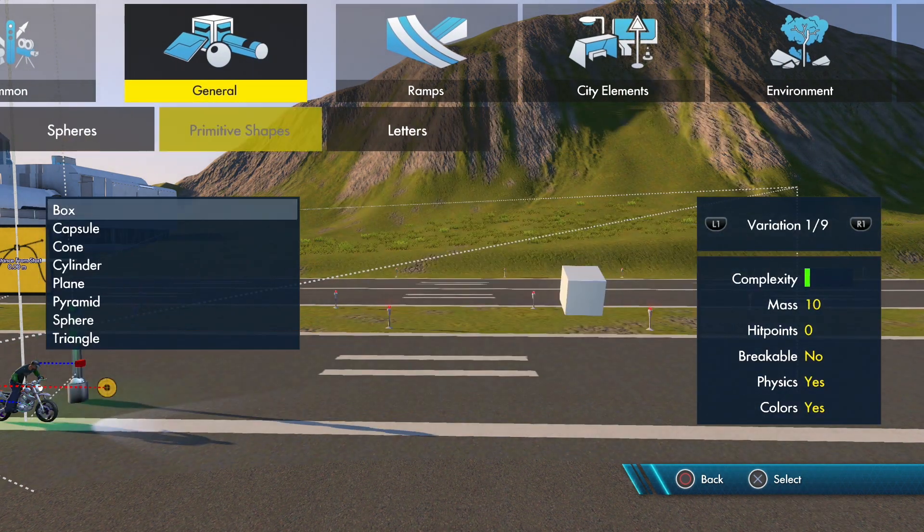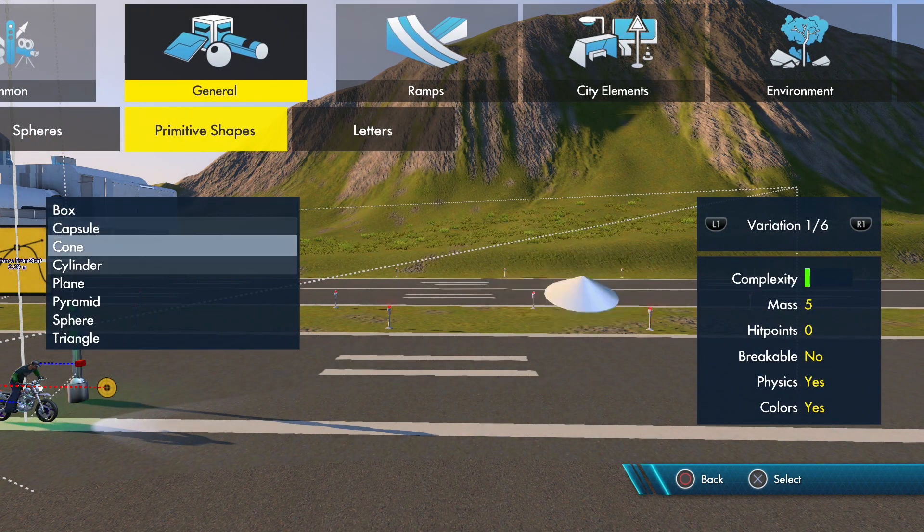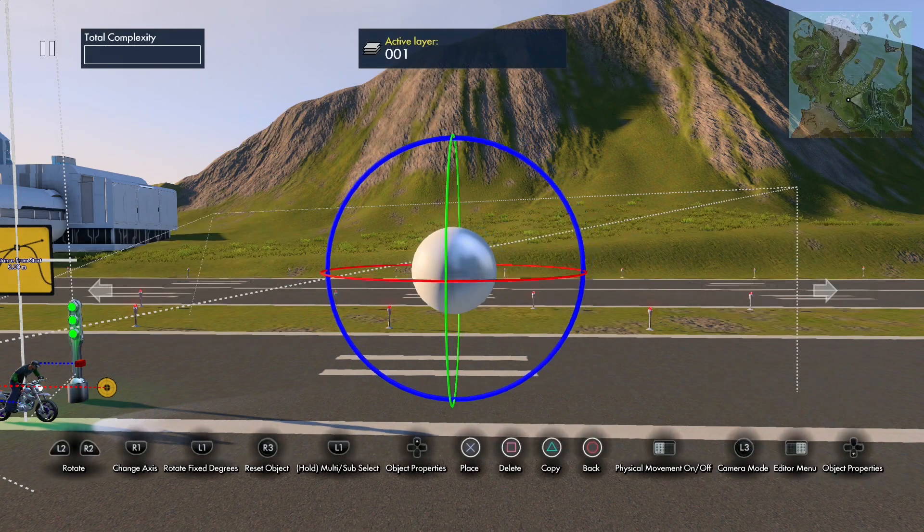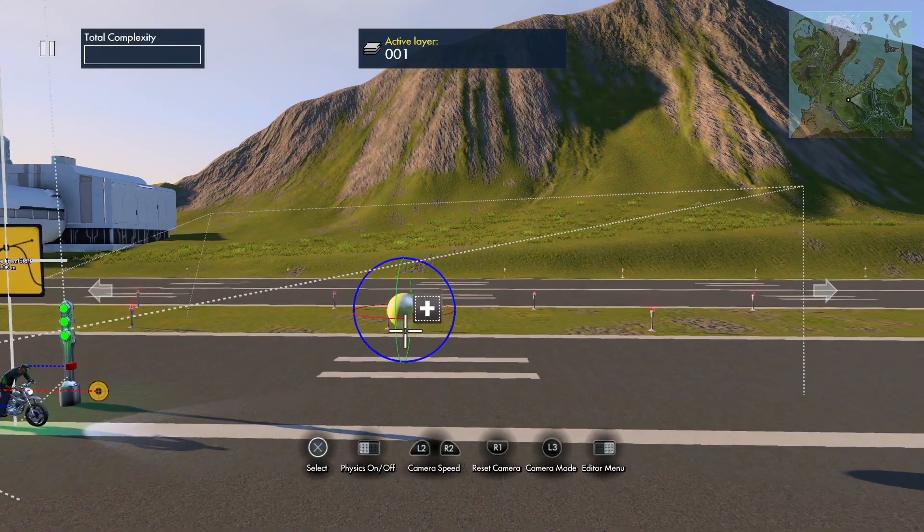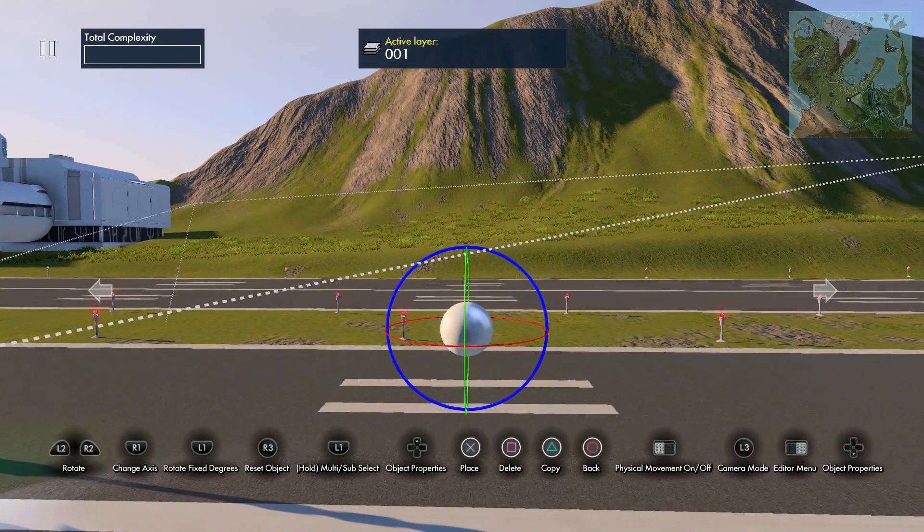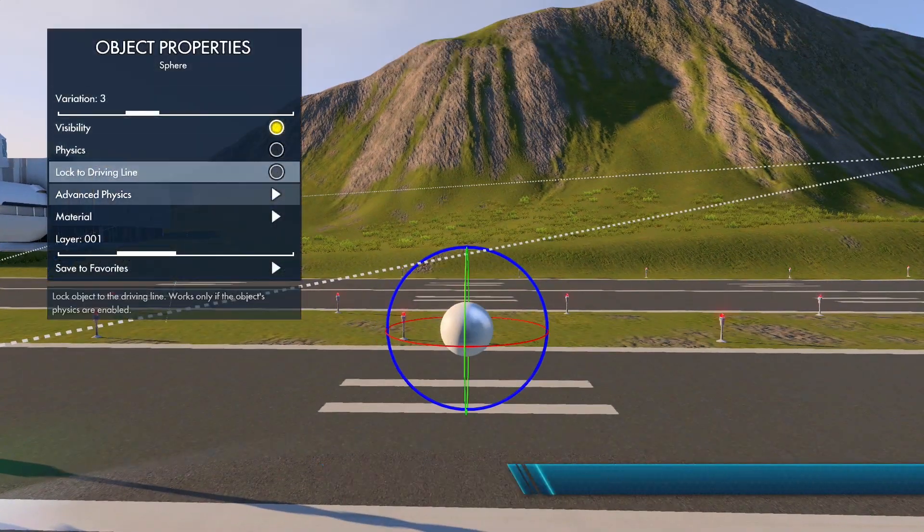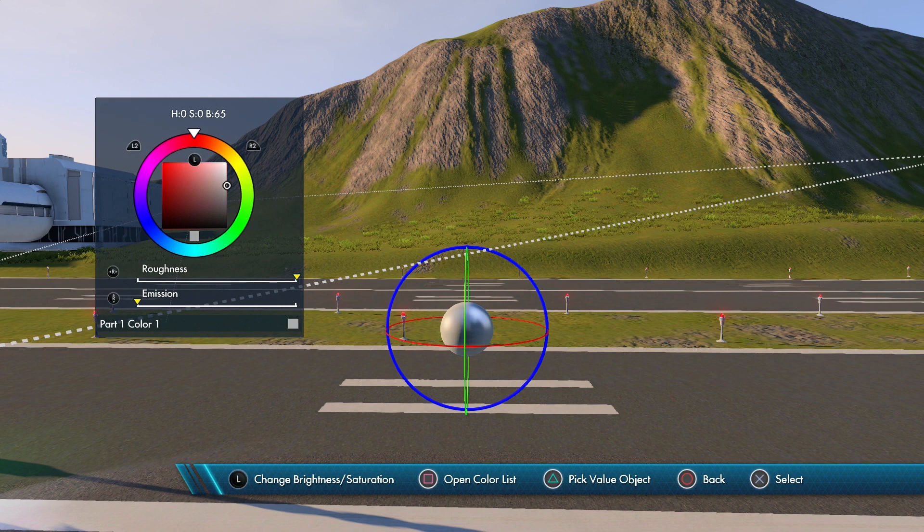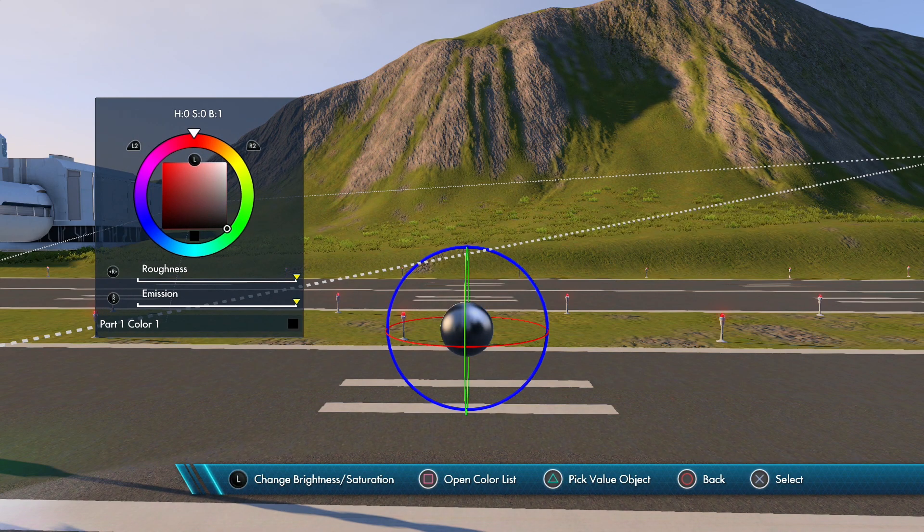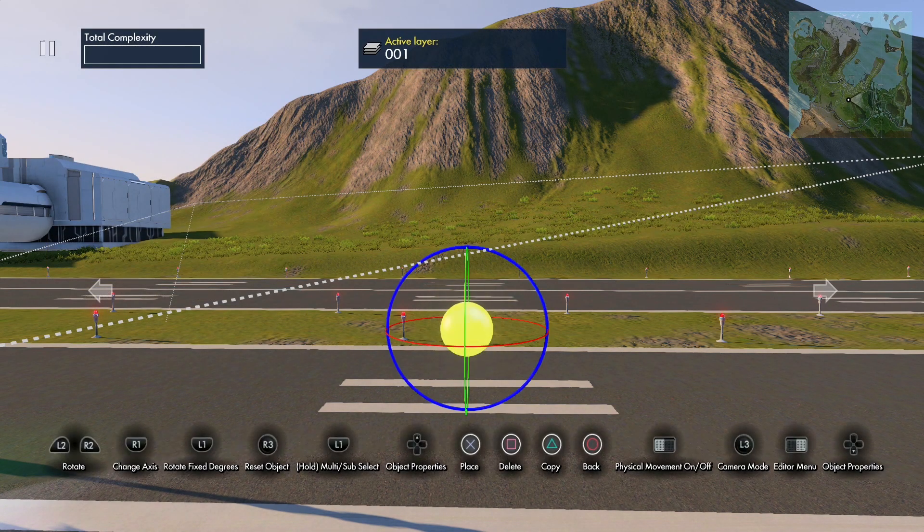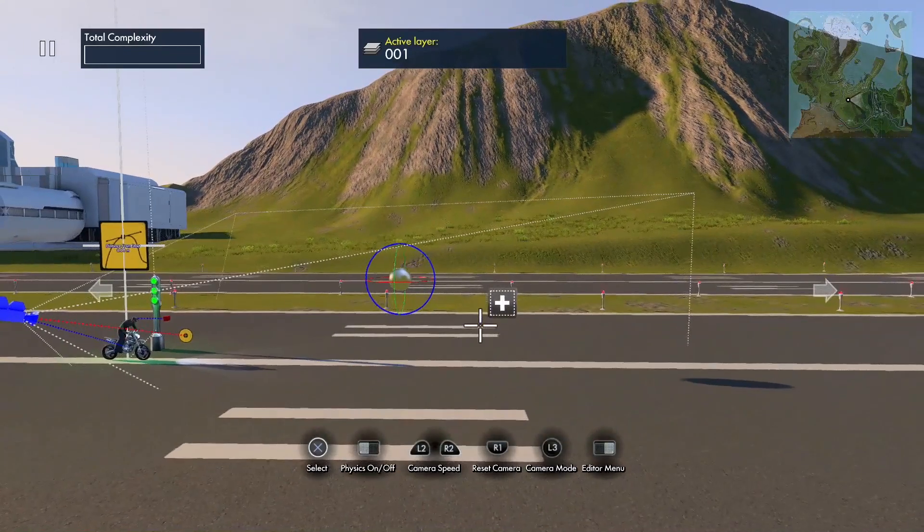is grab an object. So I'm going to grab a primitive shape, grab the sphere, set it down. And what we're going to do first is color it. So let's make it black, bring emission up. All right, so I'm going to